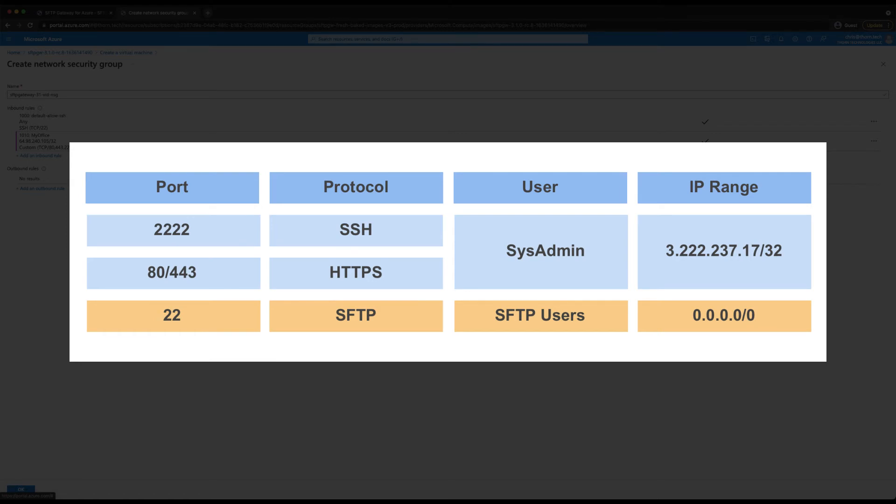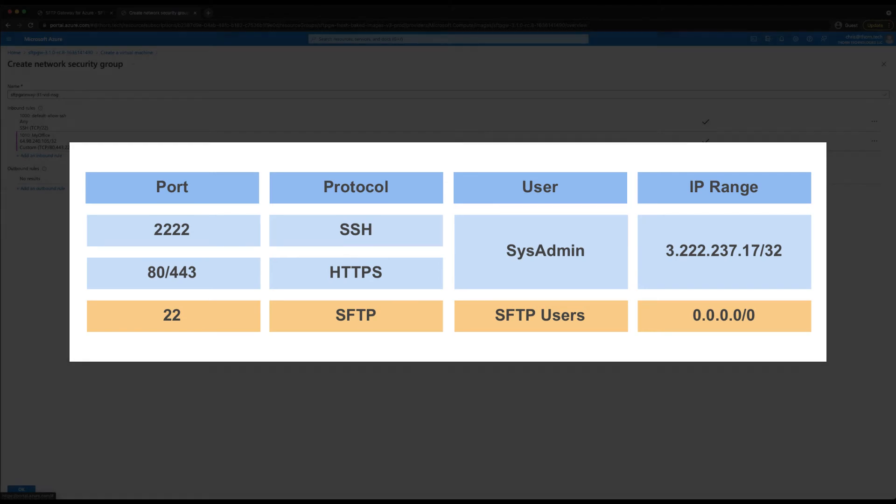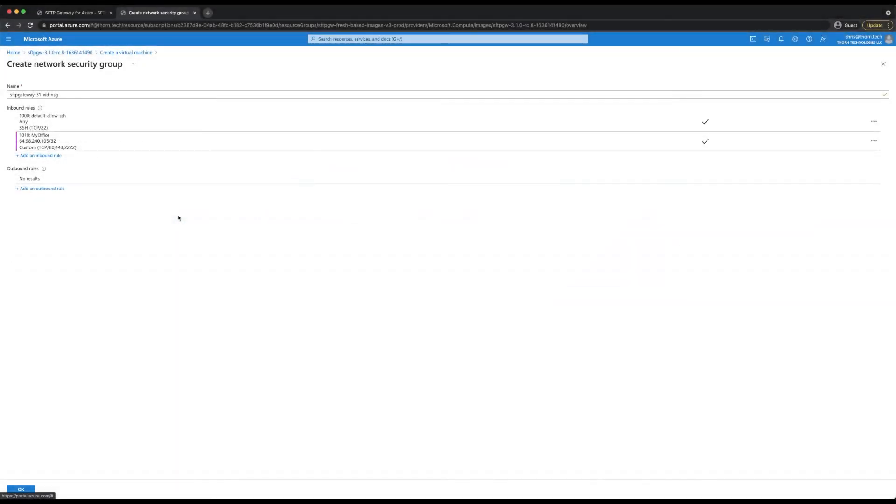Port 2222 is used to gain SSH access to the server for logs and maintenance. And ports 80 and 443 are used for traffic to the admin web interface. Ports 2222, 80 and 443 should be locked down to only allow traffic from your system admins through the network security group.